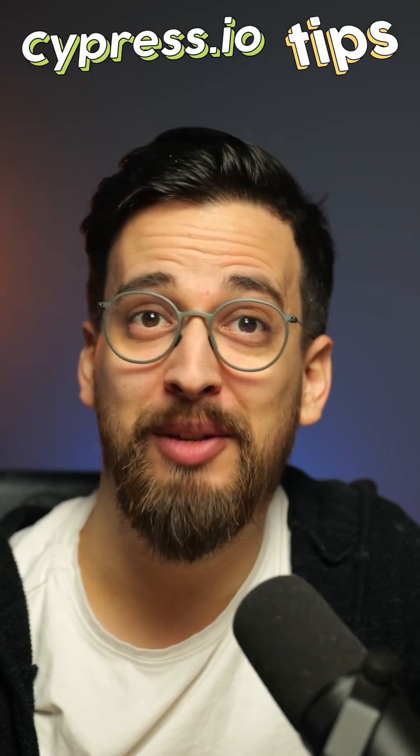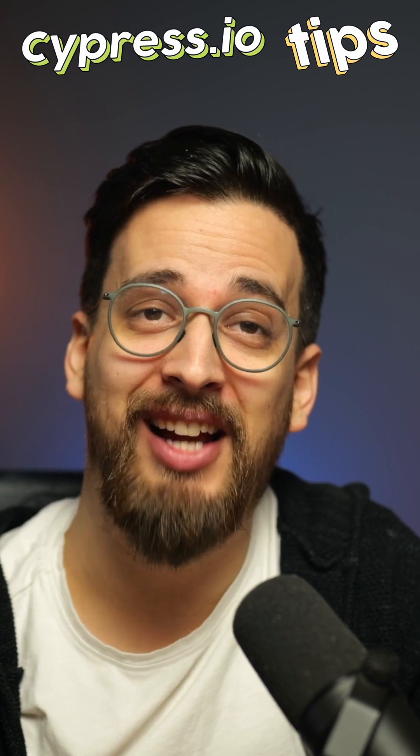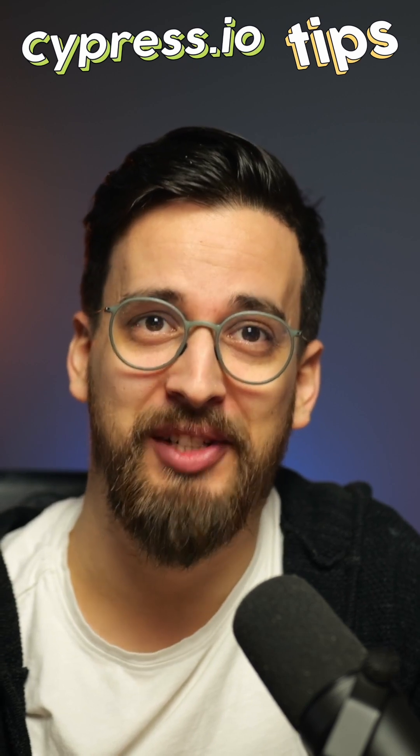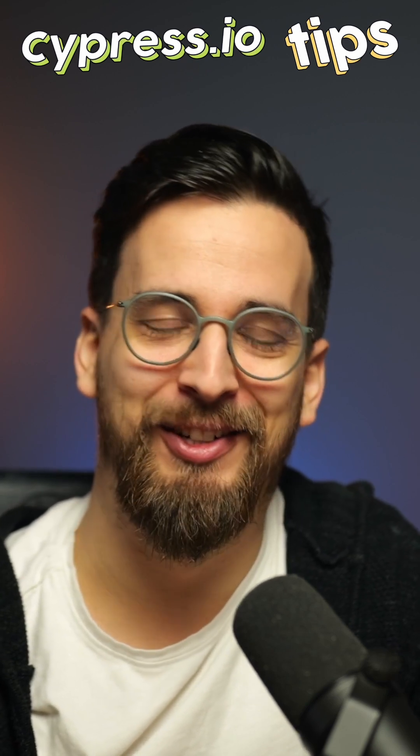Check out some more awesome tips in my new 99 Cypress Tips course. You'll find a link in the description.